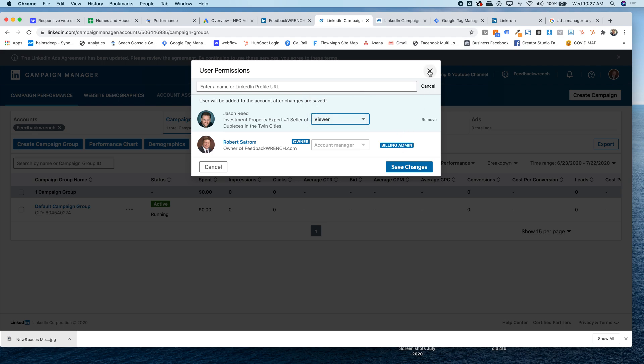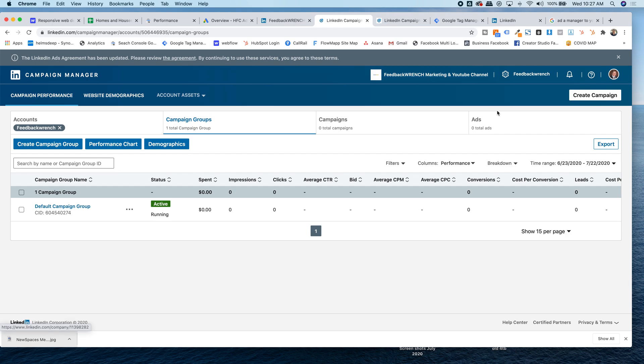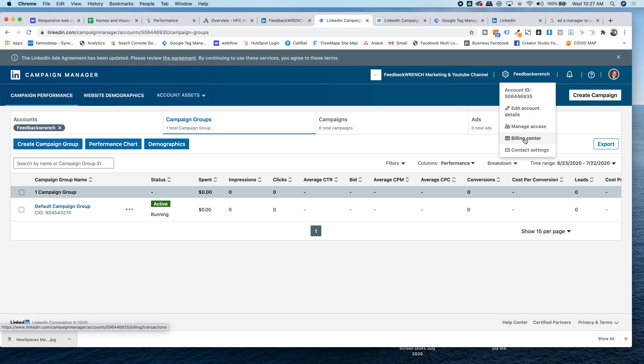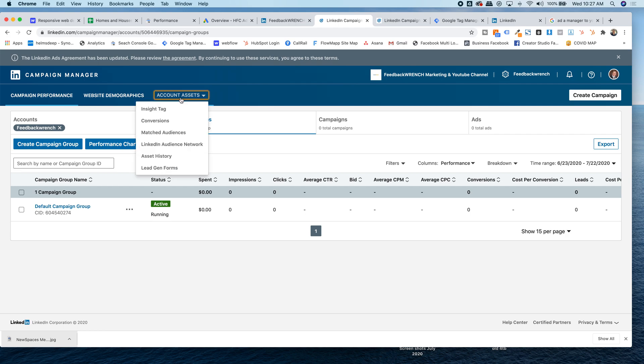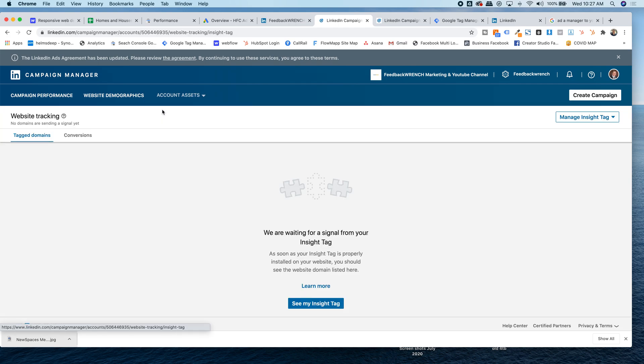So that's where you add different administrators to the actual account. The second thing, if you head here and you go down to billing center, you'll be able to add your billing information, get your credit card in there. So if I've set it up for you, I add you as an administrator, come into the billing center. The other thing that we do, and if you're setting this up for yourself, hit account access, or account assets, and the insight tag.